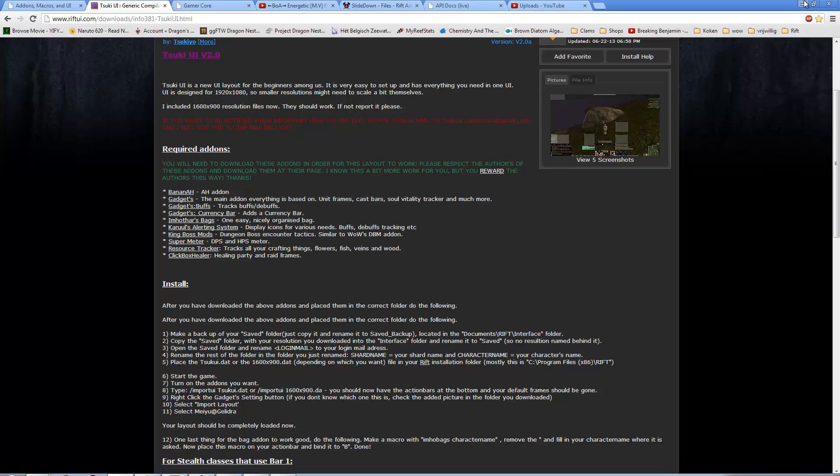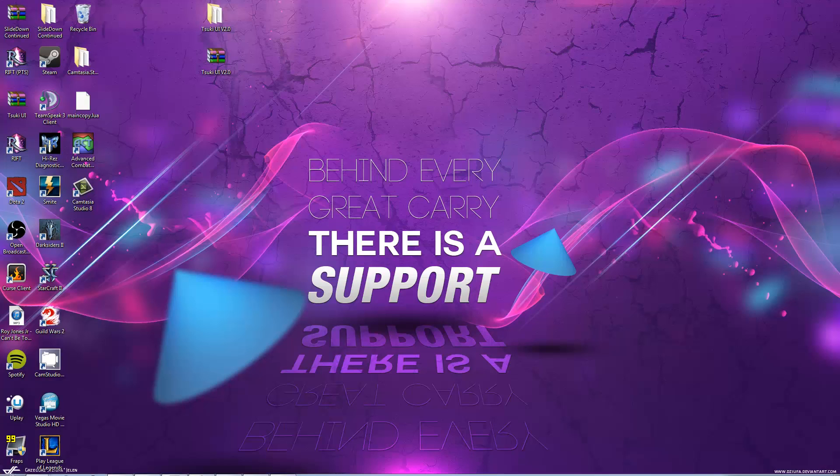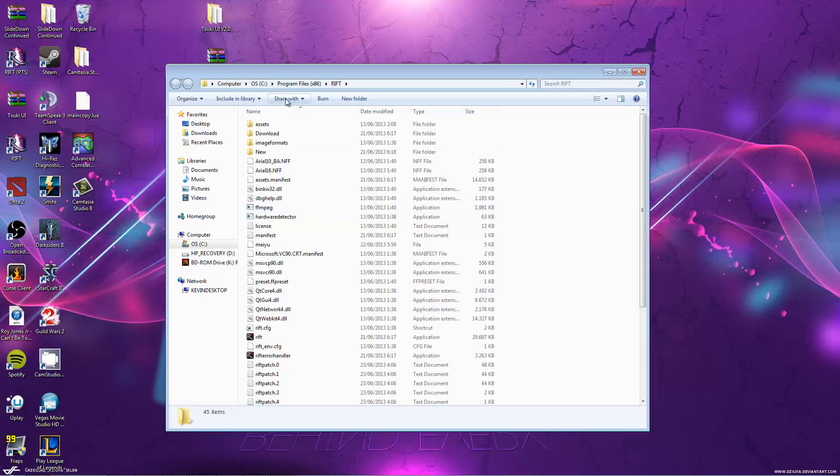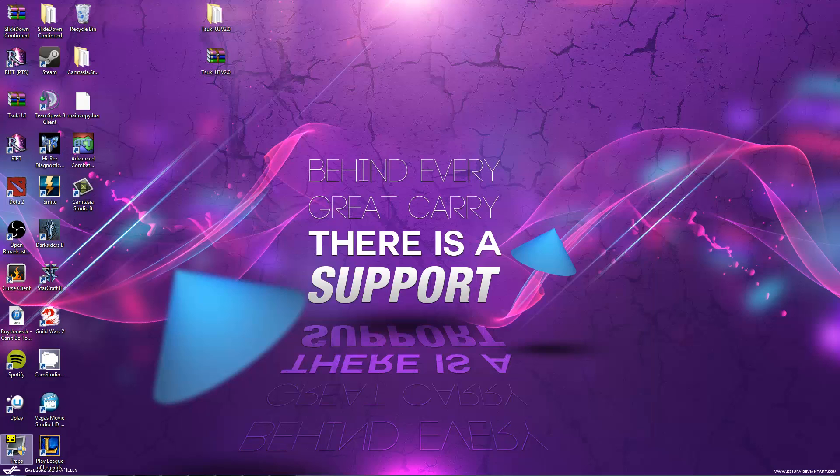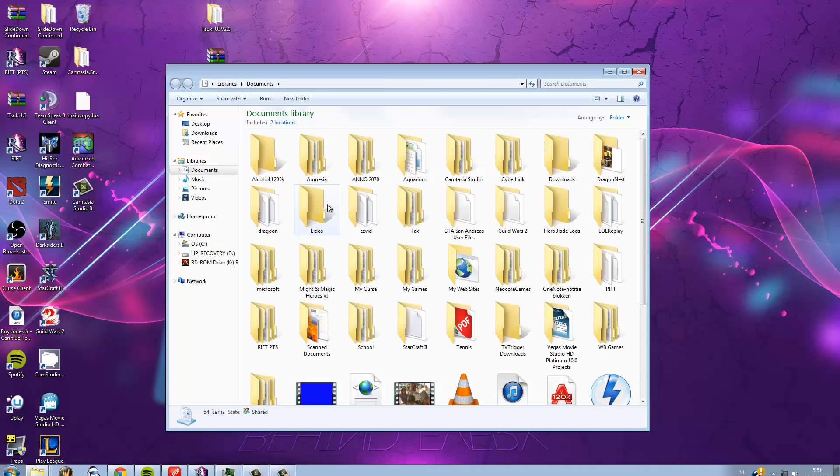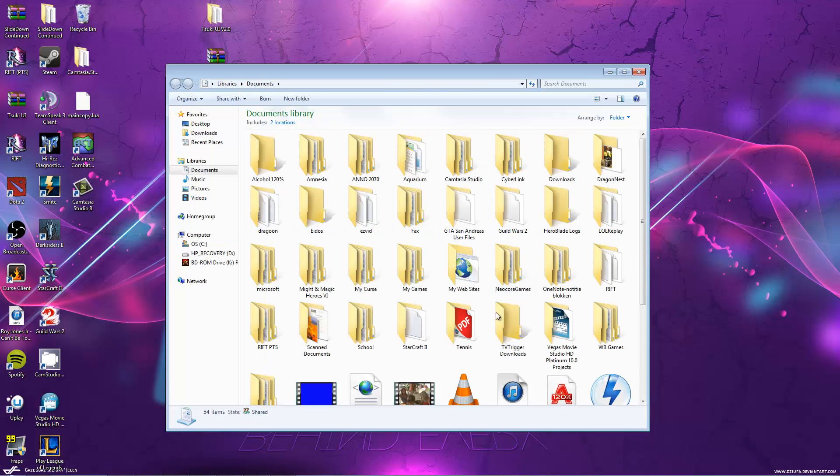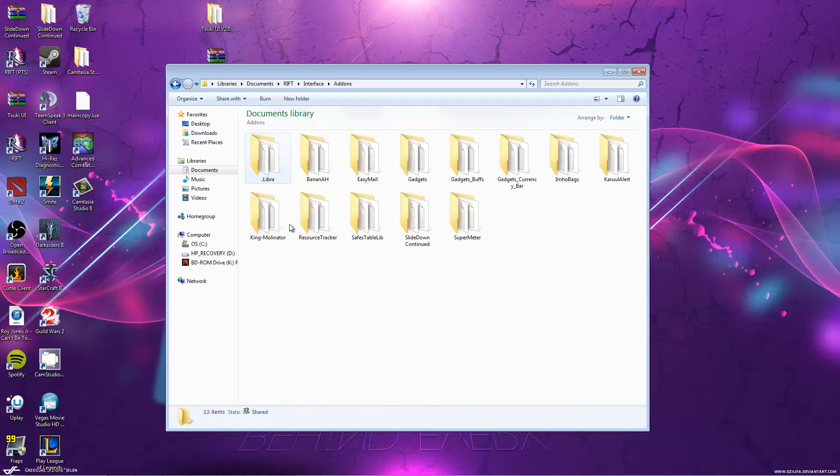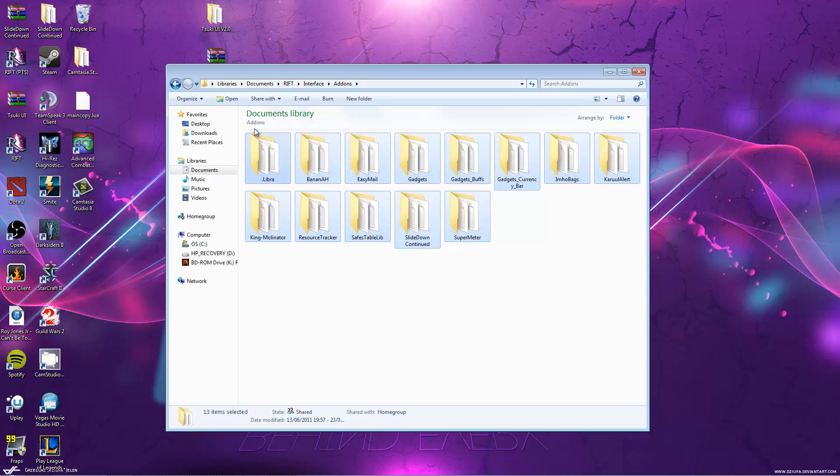Now, after you've downloaded everything and put it in your interface, you need to open Documents, Rift, Interface, Add-ons. So, at the top you can see it, Documents, Rift, Interface, Add-ons. There all your add-on files go in.